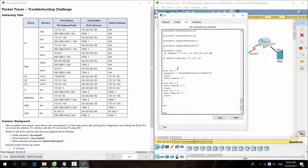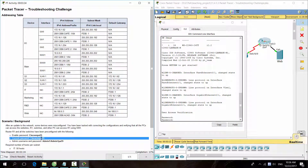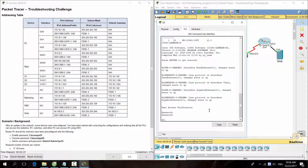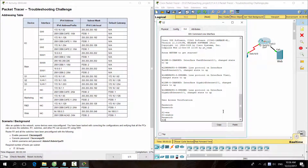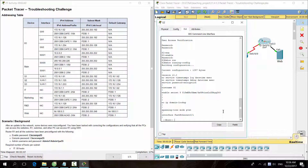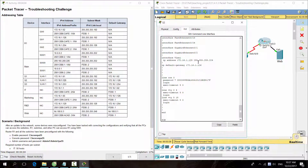Switch S1 already has a correct configuration. Moving on to Switch S2 — as you can see, the subnet mask of interface VLAN 1 is incorrect. Let's fix it.